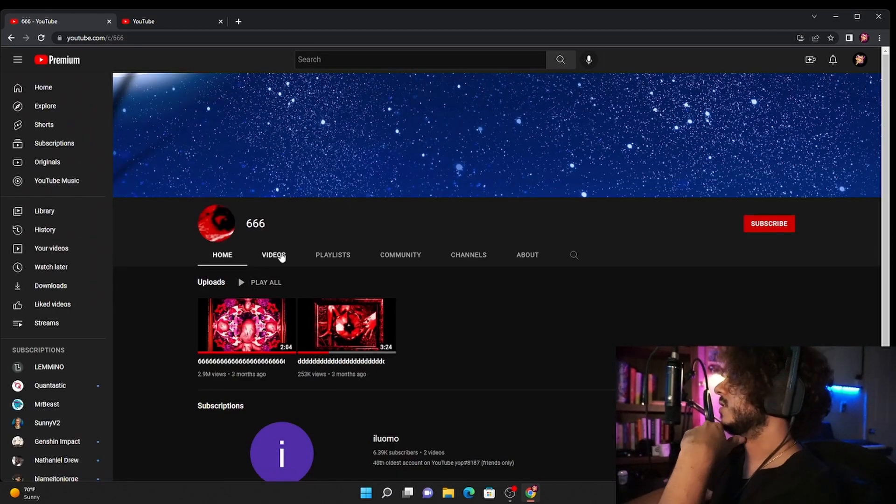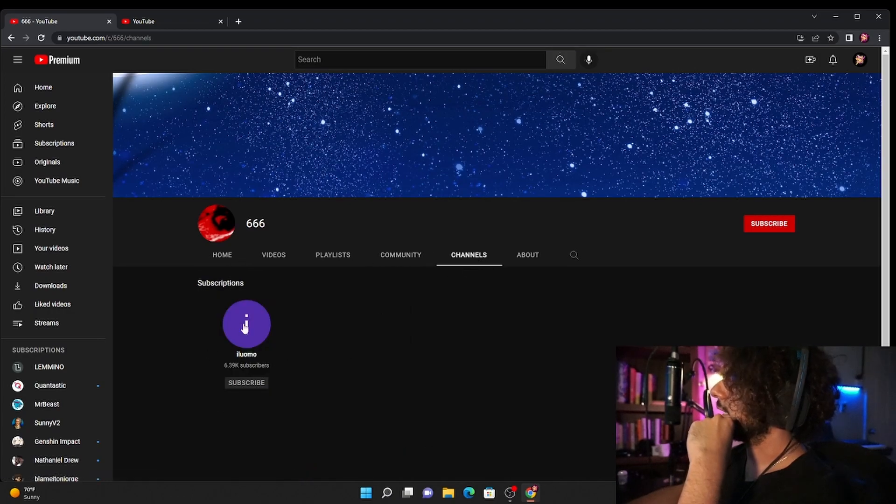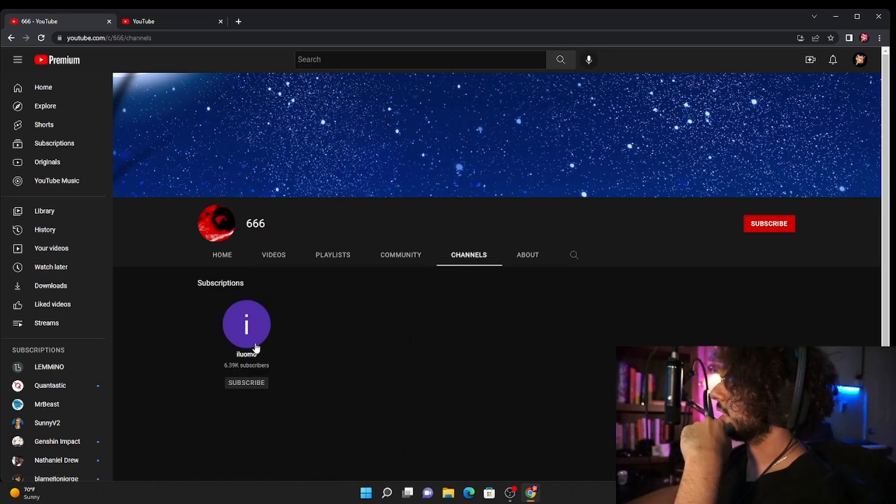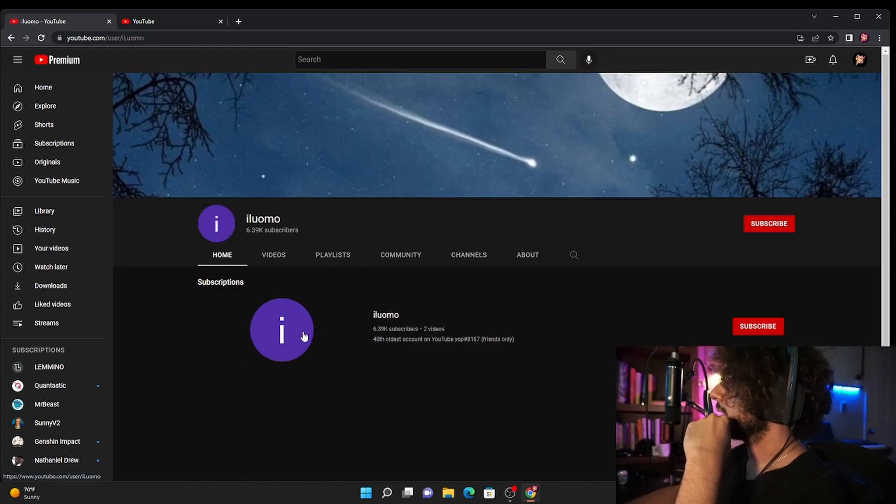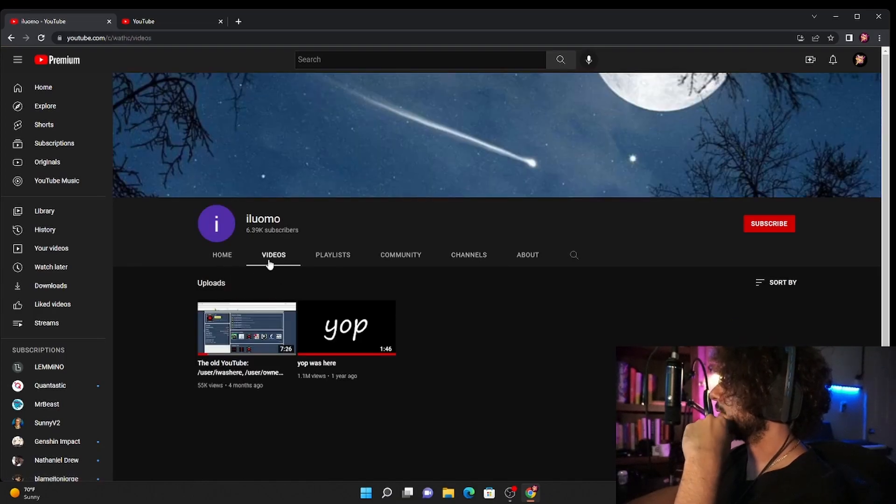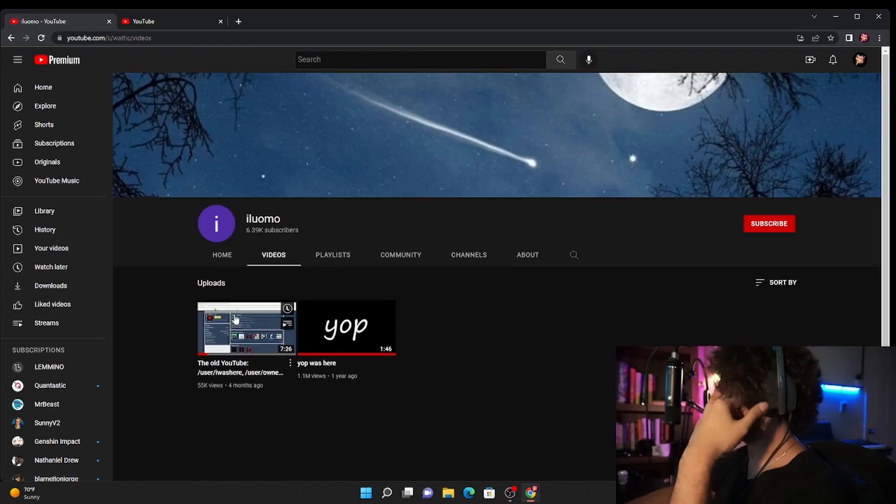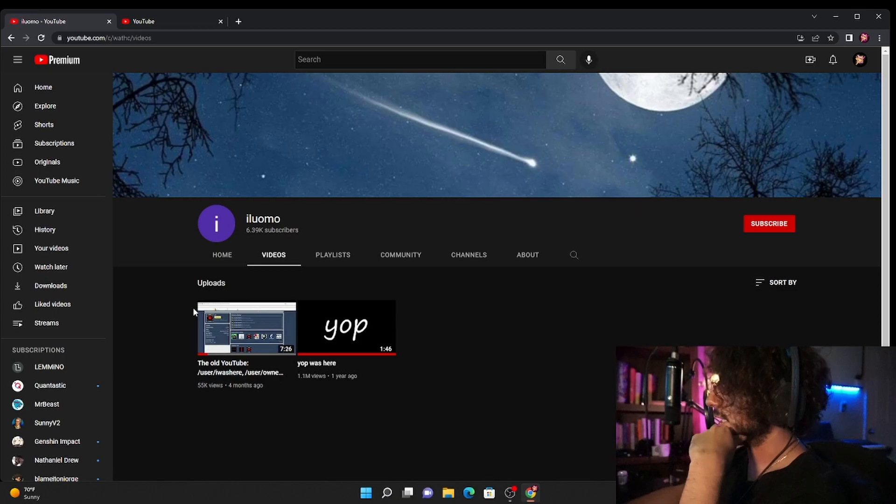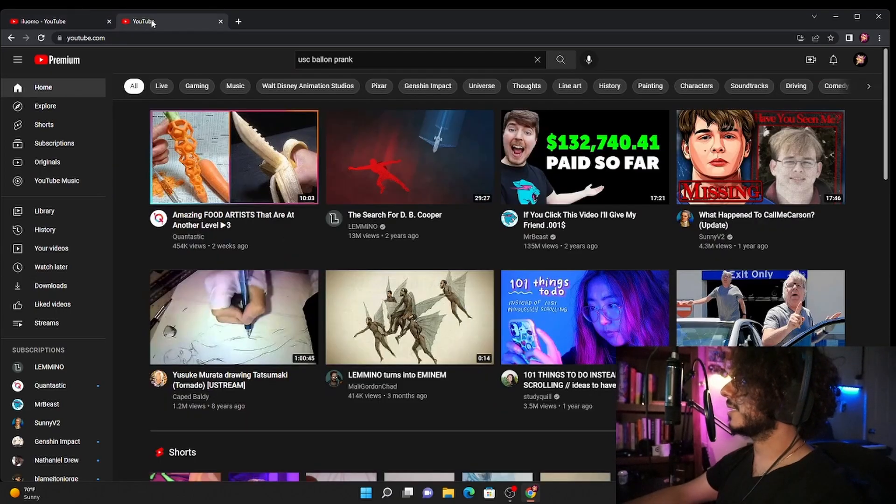And then after that you go to click on the channel of 666, go to channels, and then you'll find this channel here. I don't know how to pronounce that. Click on it and then you go to videos and then you'll see old YouTube right here and then you guys can go ahead and just watch all of it.